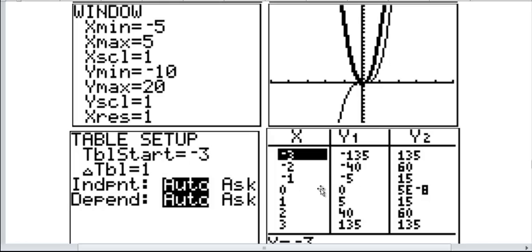For example, the derivative at 0 is actually 0, and this one says 5e negative 8, meaning 5 times 10 to the negative 8. So it's zeros and then a 5, which of course is extremely close to 0. The actual value is really 0. So these could be off slightly from the derivative, but they'll be very close and the basic shape will be the same.